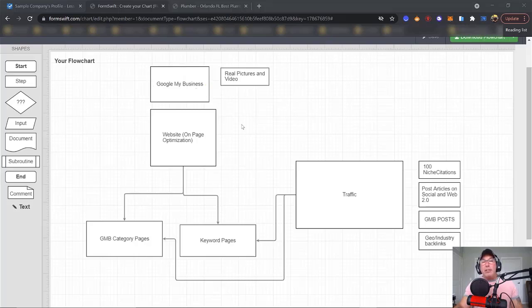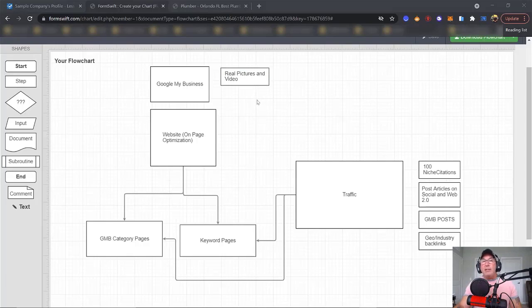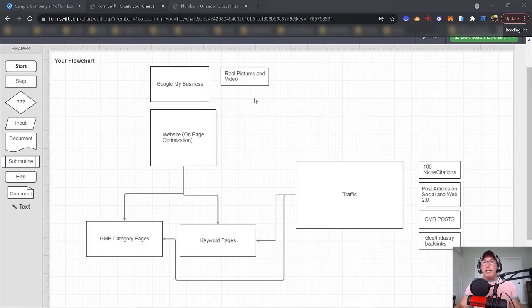Right here is your Google My Business — your website gets plugged into your Google My Business because there's a place in your GMB where you add your website. In your Google My Business, make sure you use real pictures. Don't use stock photography. Also use video if you can. If you have the means to hire a trusted Google photographer, do that. If not, use an app called Street View — I'll put it in the description below.